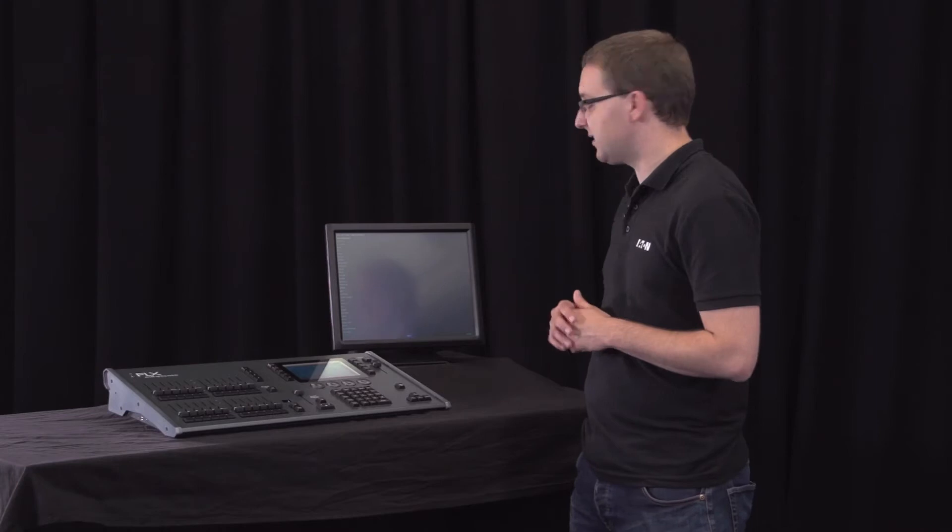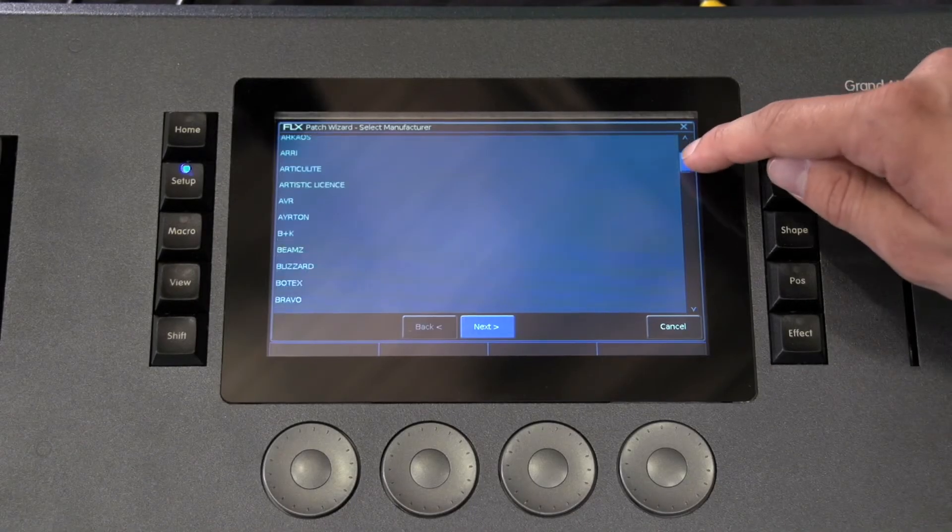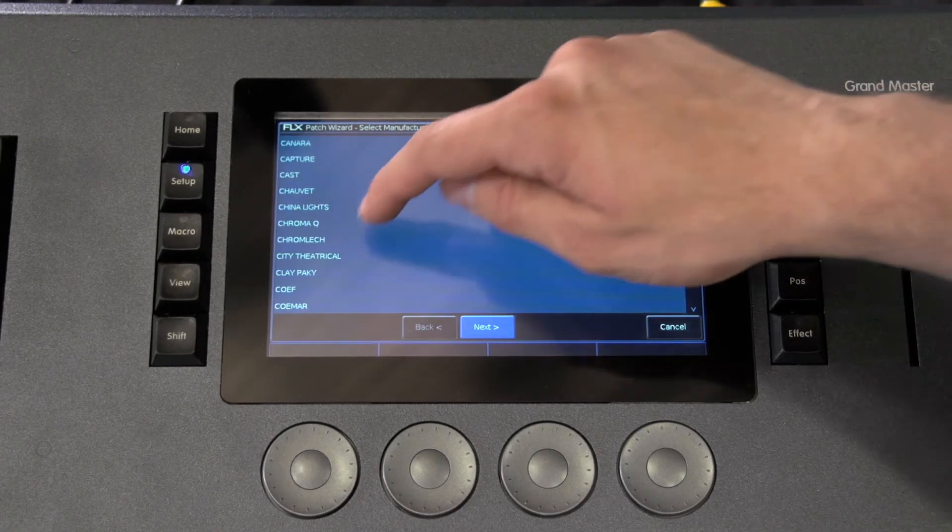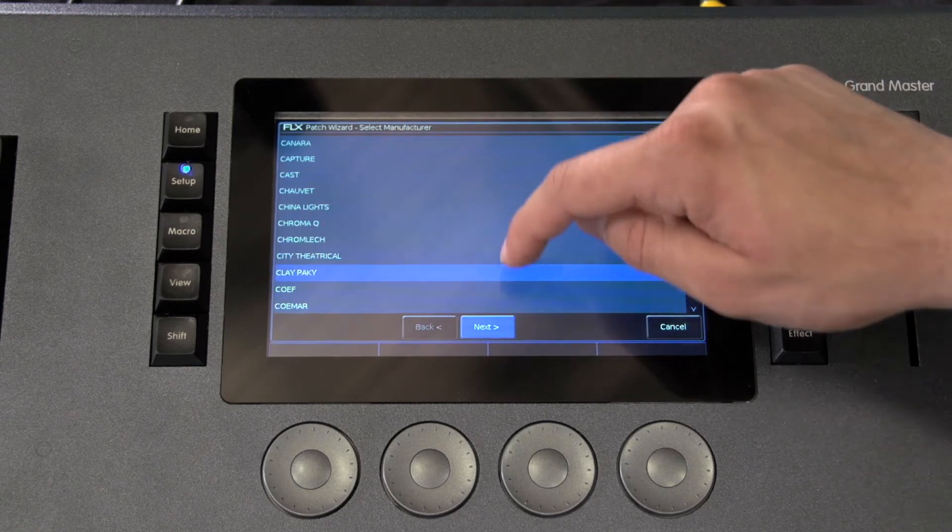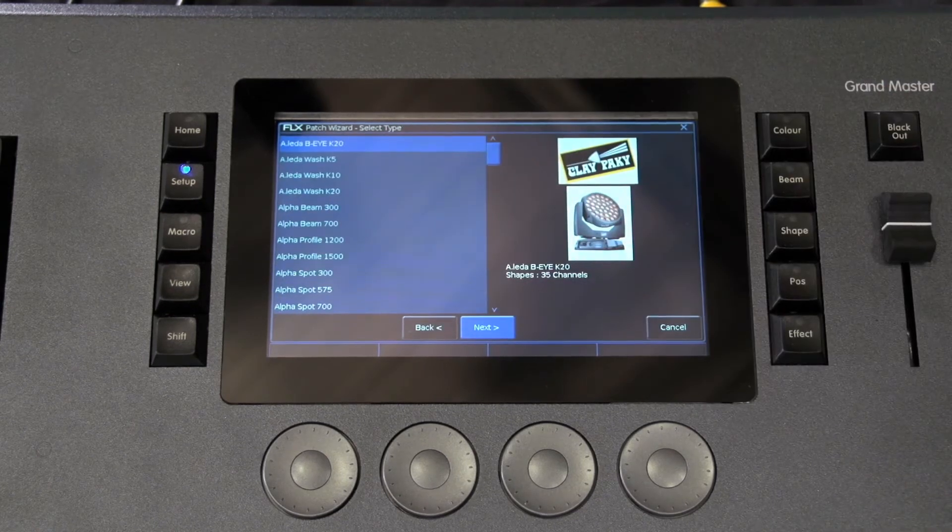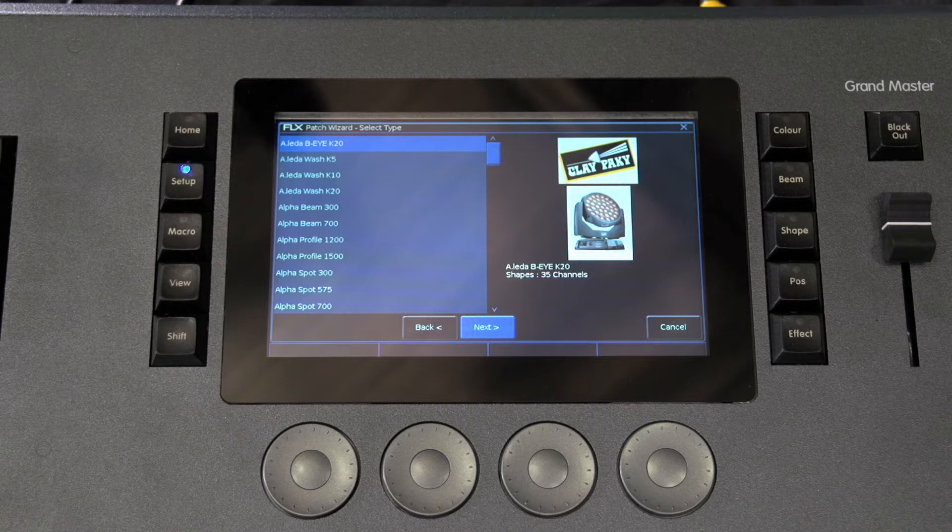First, the wizard asks you to select the fixtures manufacturer. Scroll down or use the cursor keys to select the required manufacturer, for example Clay Paky. If you have a keyboard connected you could press the C key to jump straight to manufacturers beginning with C.